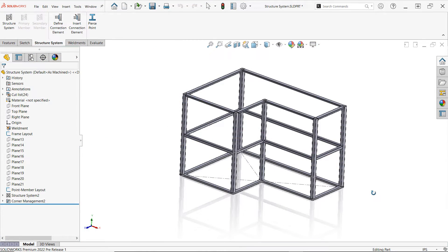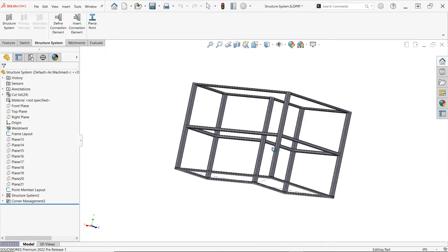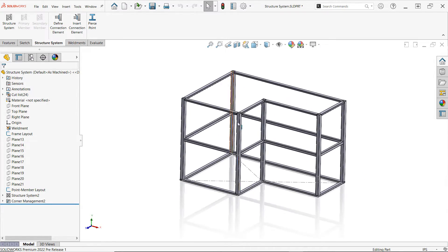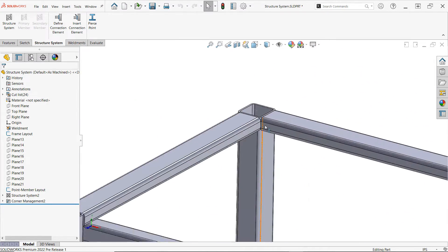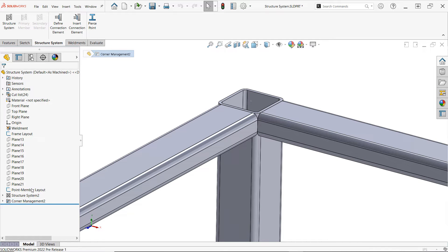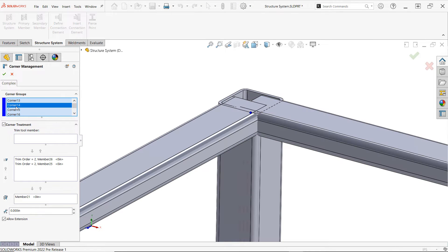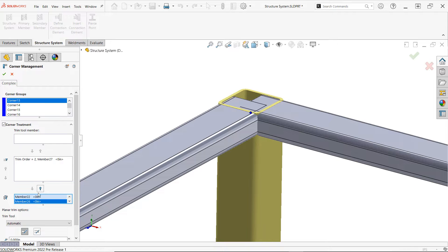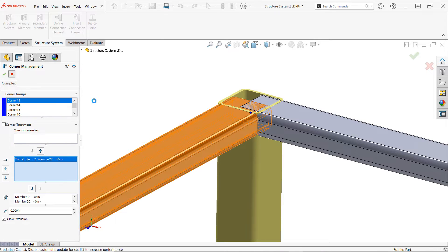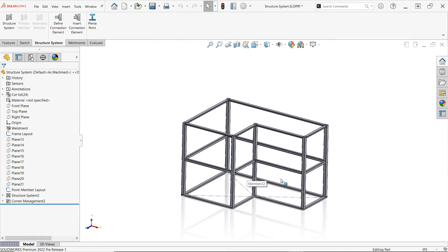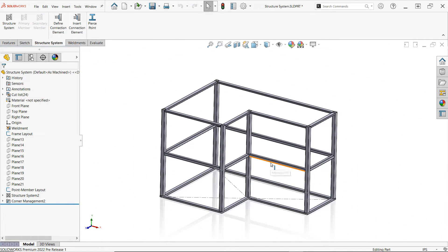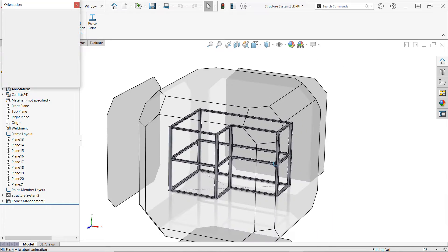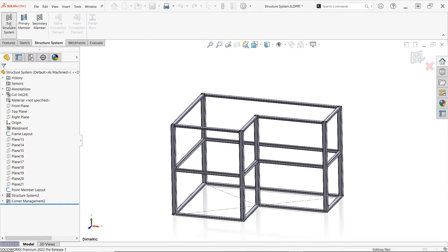If you're an active weldments user in SolidWorks, you've likely already heard of the structure system environment. Introduced in 2019, it allows you to create and modify structural members of different profiles in a single feature while providing advanced corner treatment capabilities. If you're new to the structure system environment and have an active subscription with Hawk Ridge Systems, you can learn more about structure systems in the SolidWorks Update training course for 2020, provided by SolidProfessor, which we've linked in the description box below.